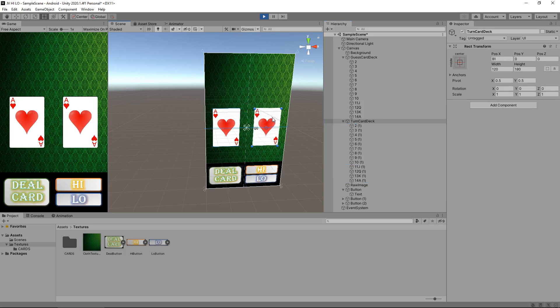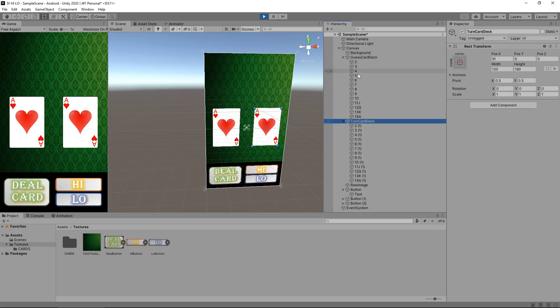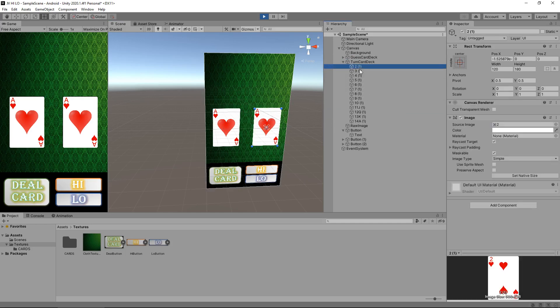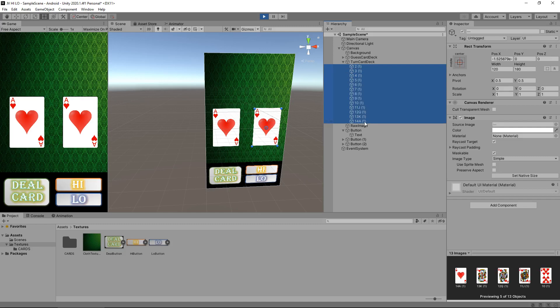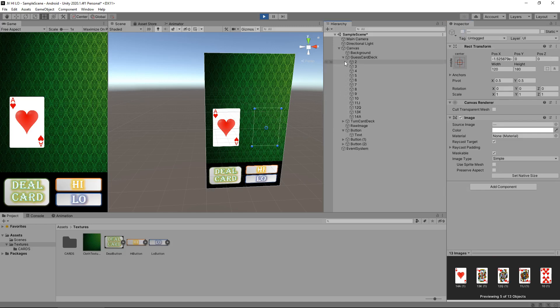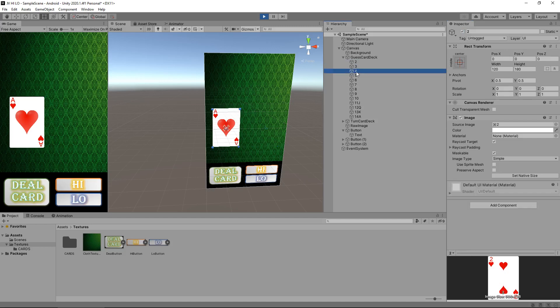Select all of our cards and place them inside guess card deck. Next, hold control and press D on all of those to create another set. Move the turn card deck over this one so they're all on top of each other. Take those duplicates we just created and place them inside the turn card deck. Move turn card deck over here. All the cards in turn card deck can now be turned off. These only appear after we've clicked either high or low. Select all the duplicates and remove that tick.